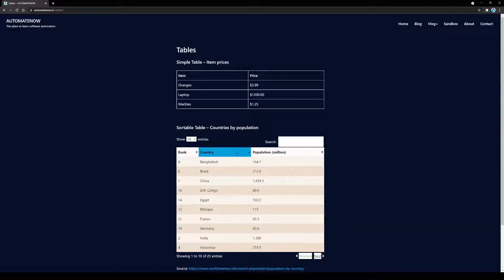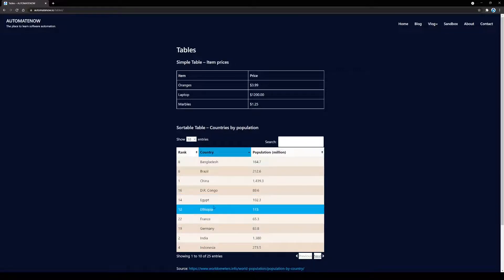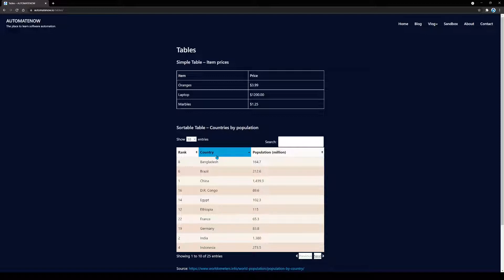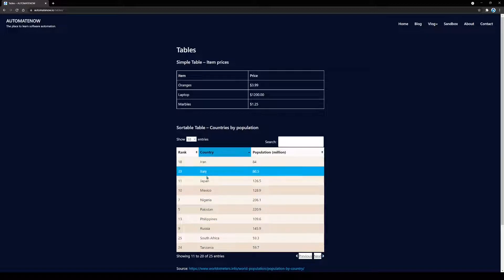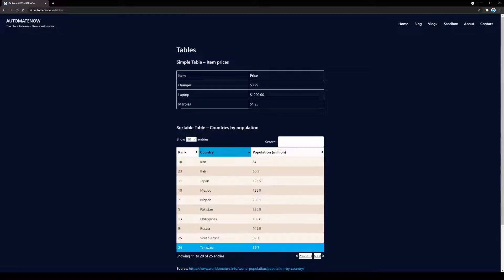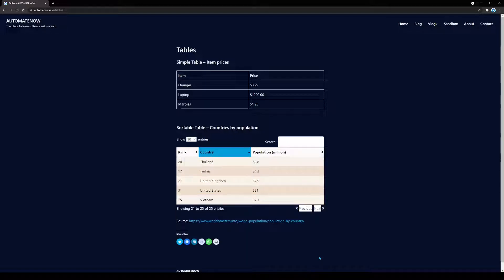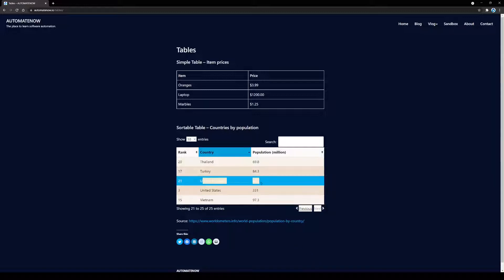So we click on the country column, and now we have the countries listed in alphabetical order. We're looking for the United Kingdom — notice it is not listed on the first page, so we're going to need to click Next. We still don't see the United Kingdom, so we click Next one more time. And finally, we find the United Kingdom and see the population is 67.9 million.